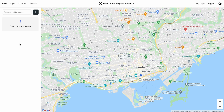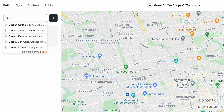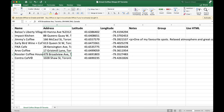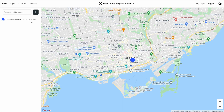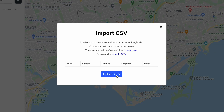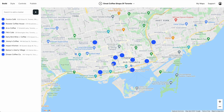Let's start in Atlas. We're going to build a map of my favorite coffee shops in Toronto — each coffee shop will be represented by a marker. We add markers by searching, but since I'm an organized coffee drinker I already have a spreadsheet of my favorite coffee shops, and I can upload that spreadsheet to Atlas. Perfect — that was easy.